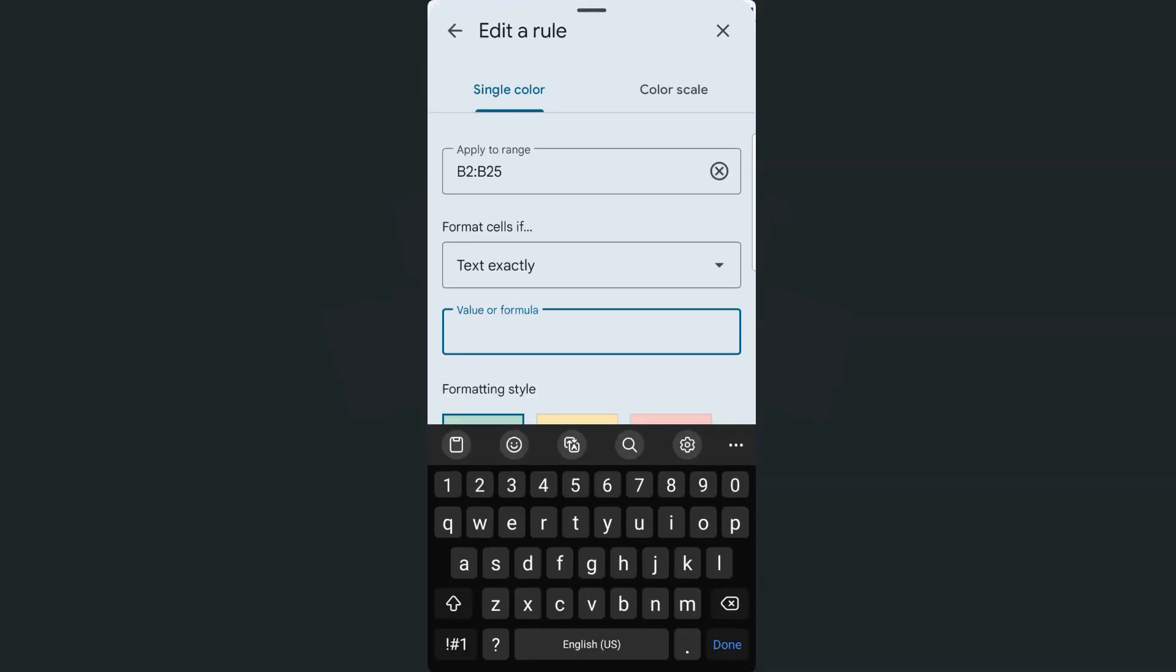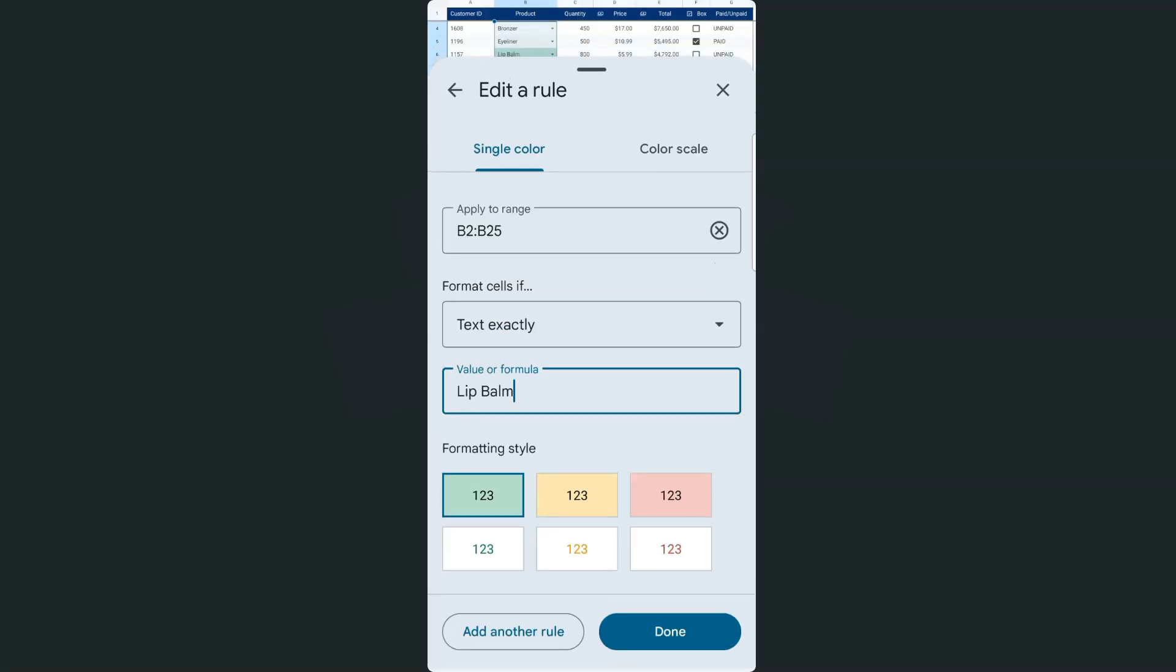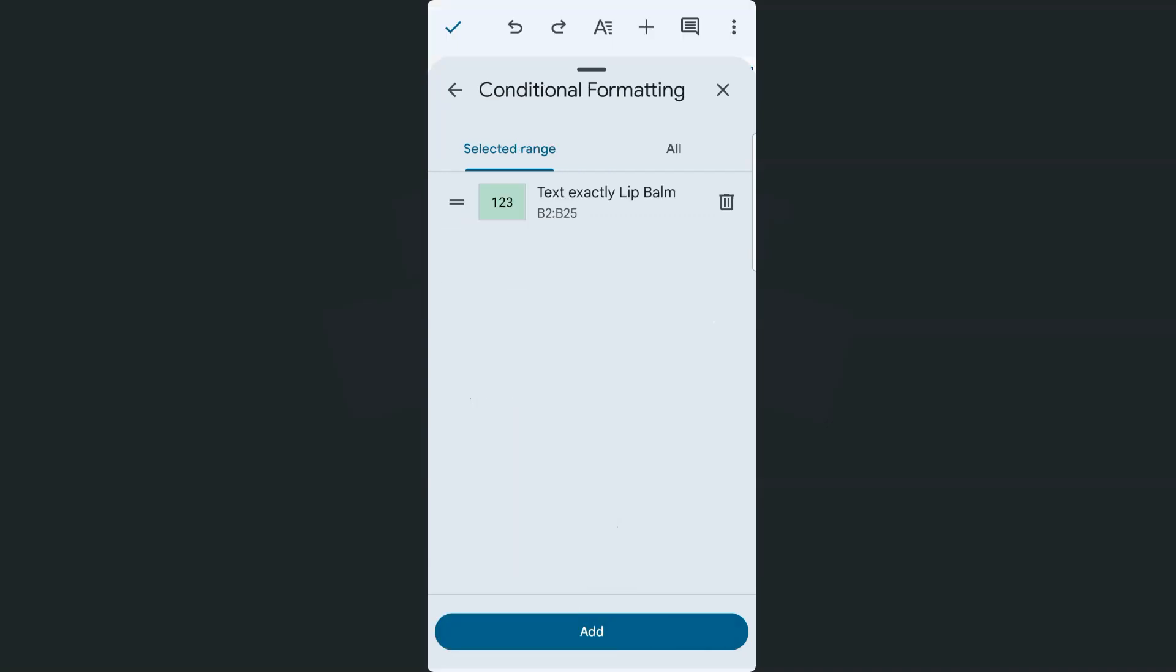And what I'm going to put there would be lip balm. That's one of the products that I want to highlight and have a specific format to it. There we go. And for the moment, we're just going to select this formatting style, but again, later we can customize it. But for now, I'm just going to select that. Tap on done.